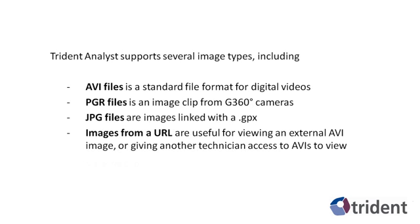Trident Analyst supports several imaging types, including AVI files, PGR files, JPEG files, and images from a URL.